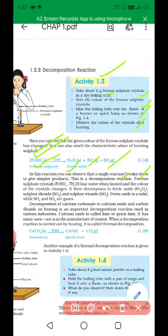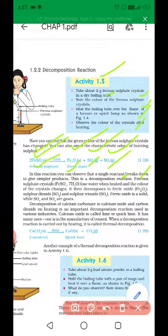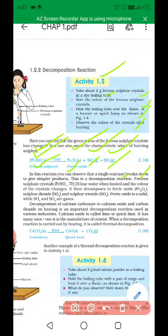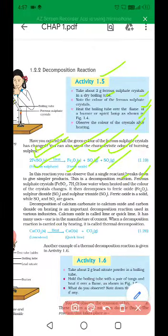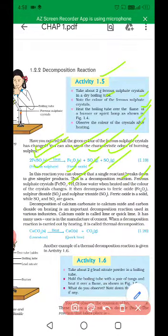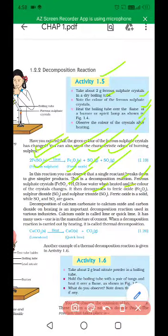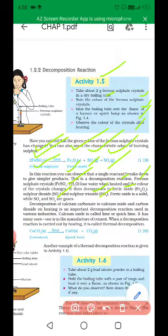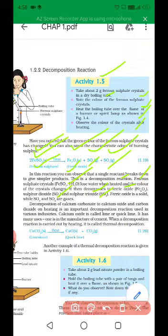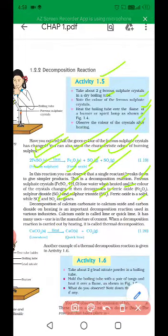Ferrous sulphate crystal, FeSO4, loses water when heated and the color of the crystal changes. It decomposes into ferric oxide, sulfur dioxide, and sulfur trioxide. Ferric oxide is a solid while SO2 and SO3 are gases in gaseous form.